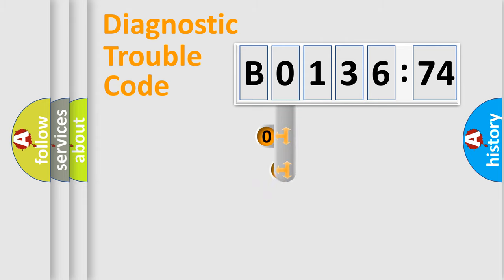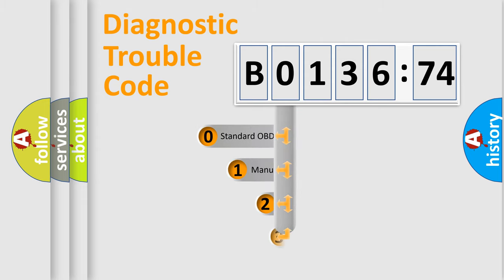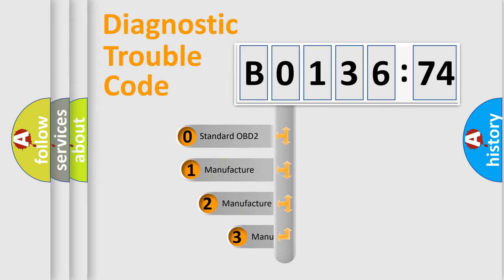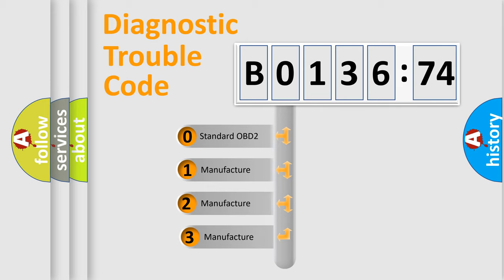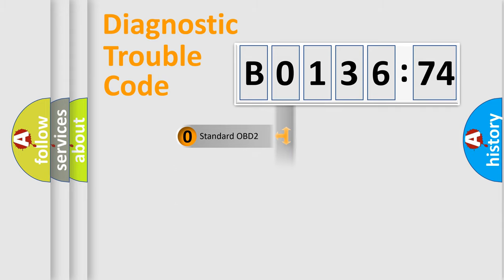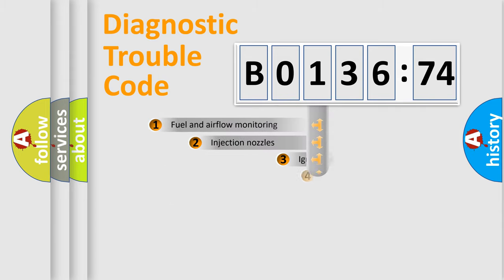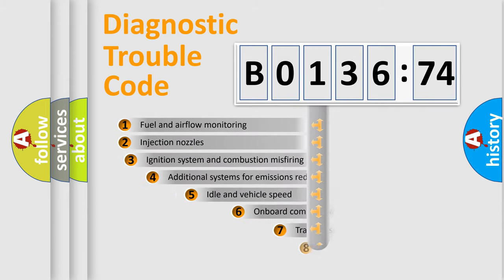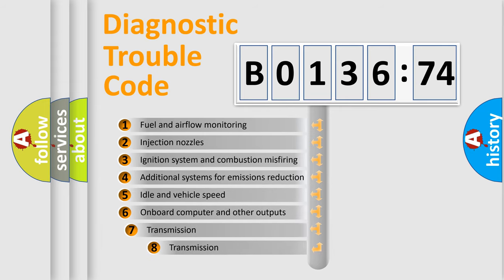This distribution is defined in the first character code. If the second character is expressed as zero, it is a standardized error. In the case of numbers 1, 2, or 3, it is a manufacturer-specific error.